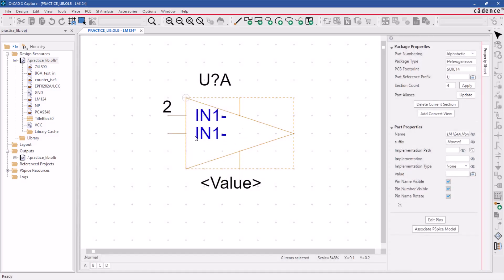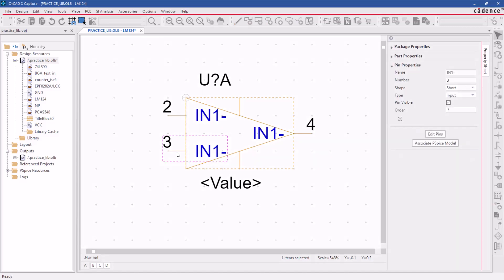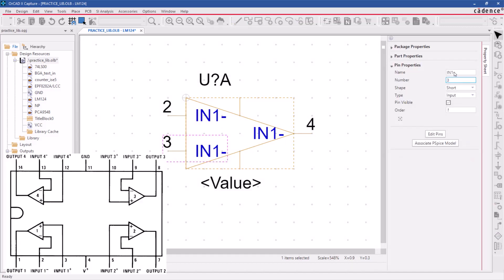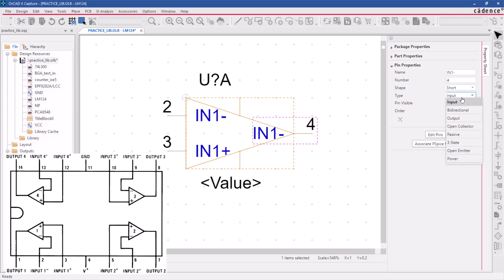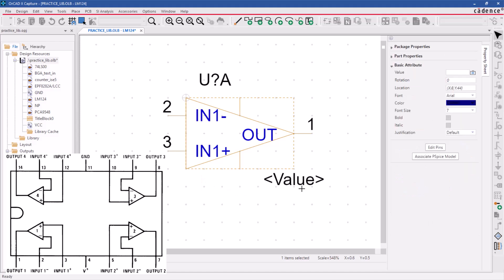To add another pin, click again, and the pin number will increment. Once you've placed the input pin, you can add another pin for the output. Change the pin names and numbers as per the datasheet and change the output pin type to output.